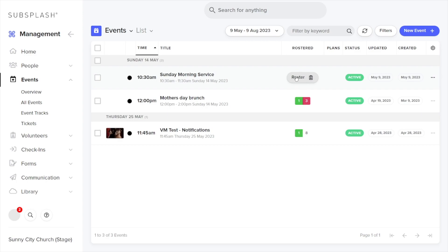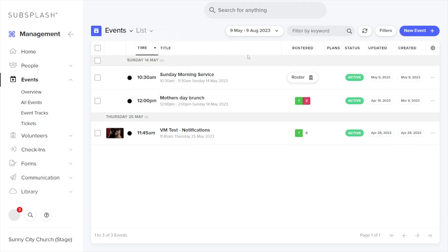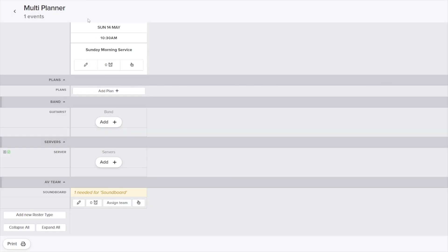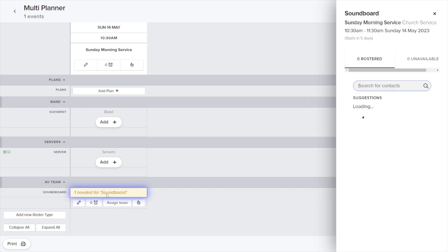What I'm going to do is select this roster button, or you can select lists and choose the multi planner view. For this example I'm just going to select roster. Now we'll see we have a few different options for positions to roster some of our volunteers.